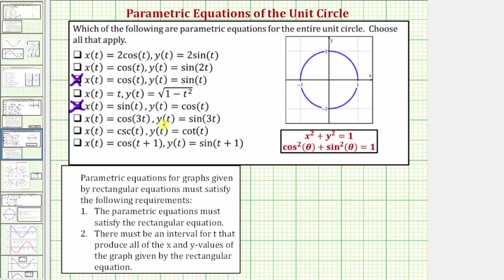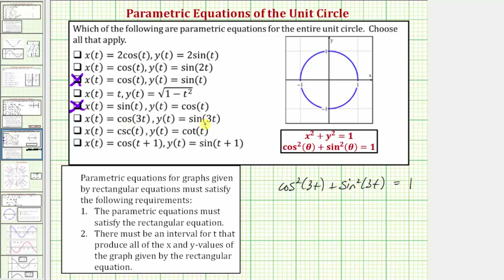Next we have x equals cosine three t and y equals sine three t. Performing substitution into x squared plus y squared, we get cosine squared three t plus sine squared three t. This does equal one because the two angles are the same — both are three t — so it satisfies the Pythagorean identity. Since cosine and sine take on values from negative one to positive one, this would graph the entire unit circle. The coefficient of three changes the period, so these equations trace out the unit circle three times as often, but it is still the full unit circle.